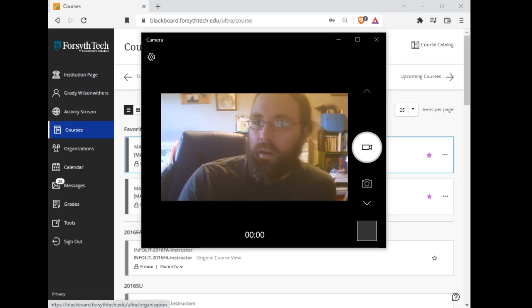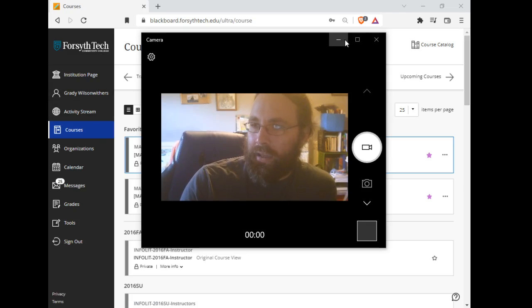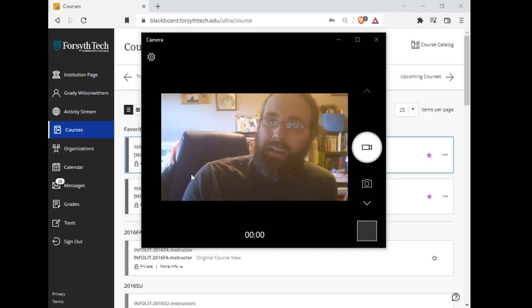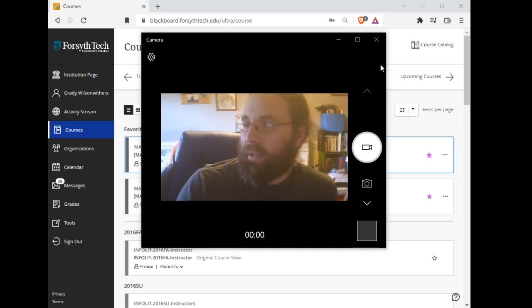So I want to take a minute and click around Blackboard. We will go into more detail on Monday.